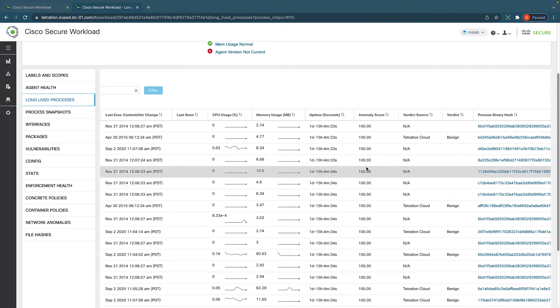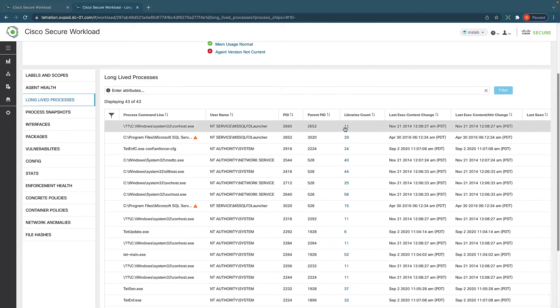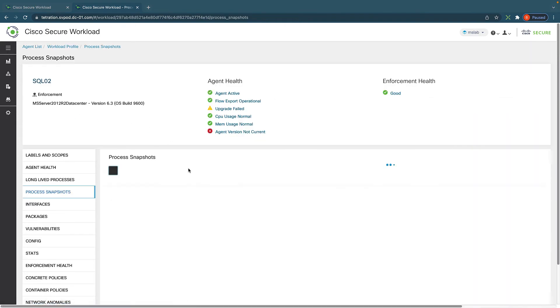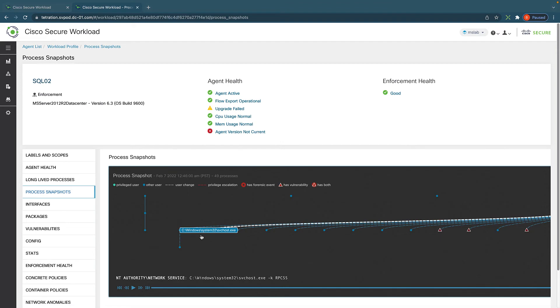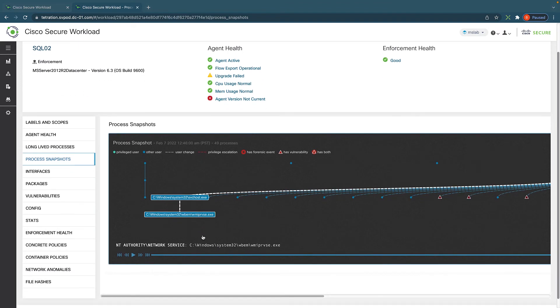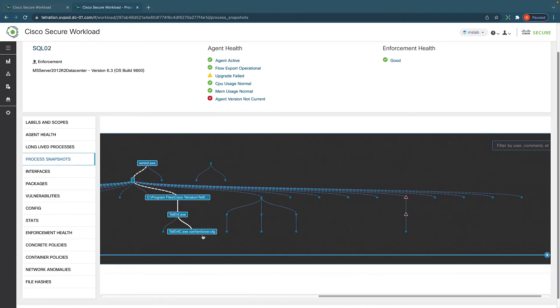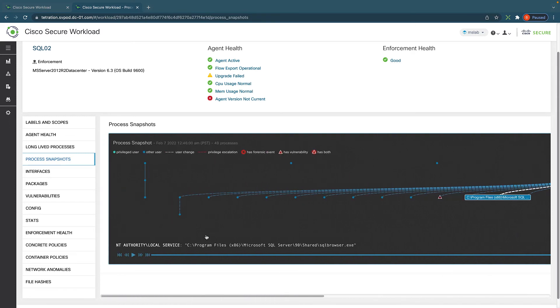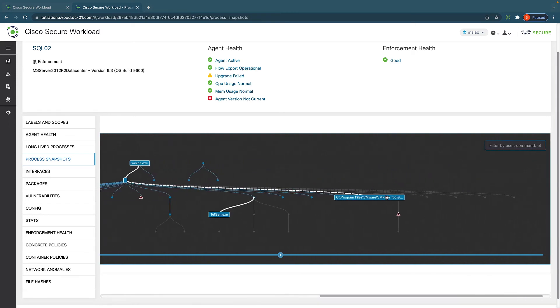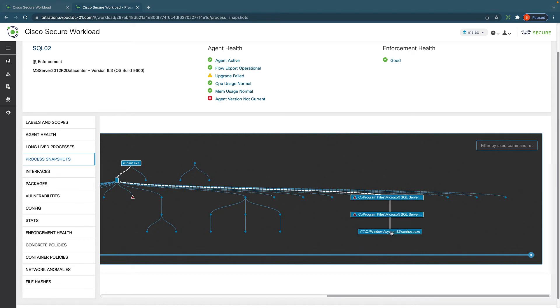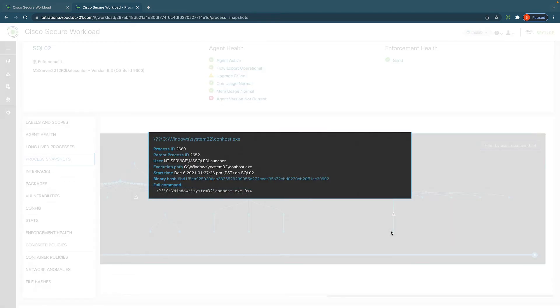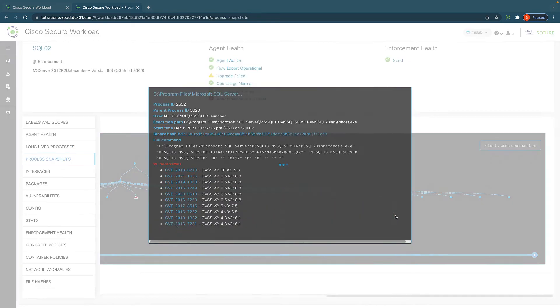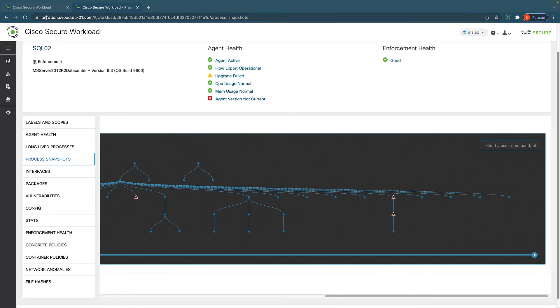Also, it shows us all the libraries it's been using and also gives us a very useful process snapshot that shows all the relationships of different processes, how they were run and which other processes have called this process. And it gives us all the history behind it and also gives us all the details about vulnerabilities that are associated to each process. All of those details.